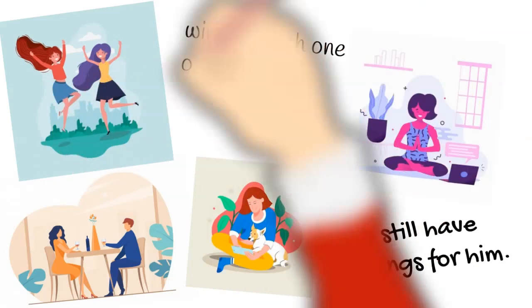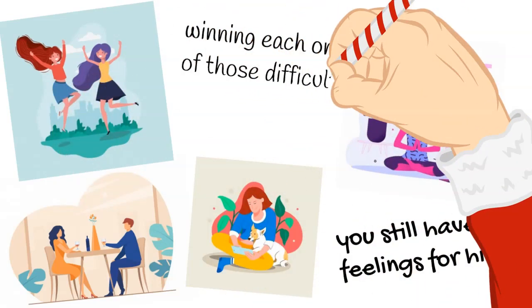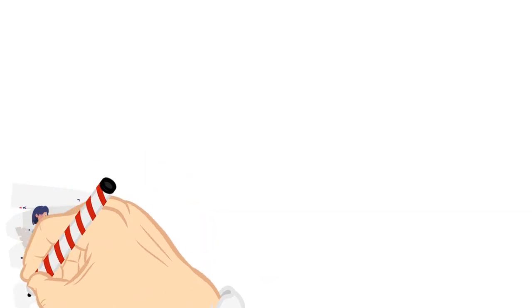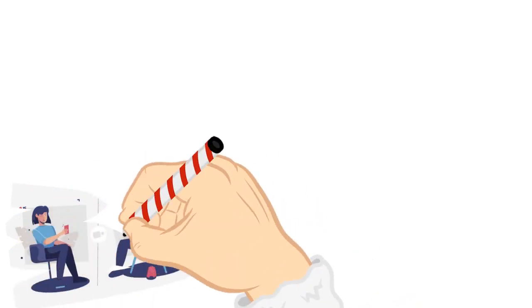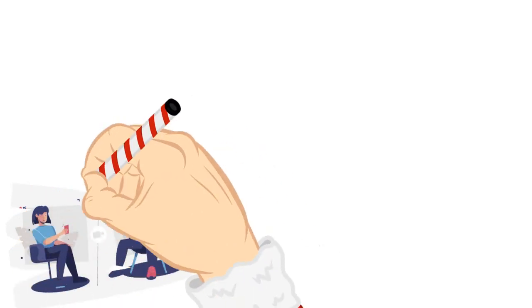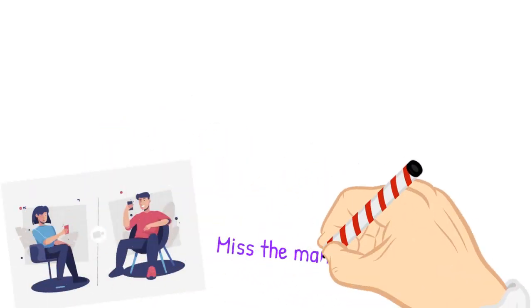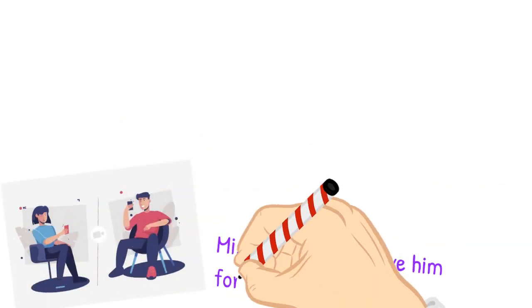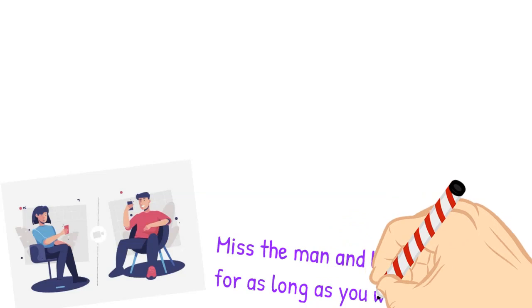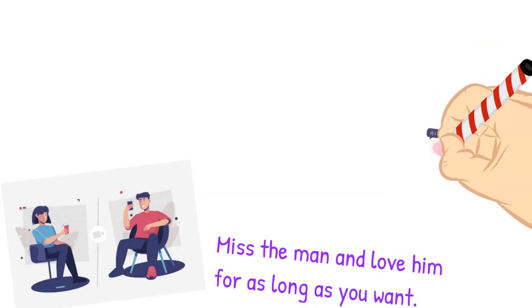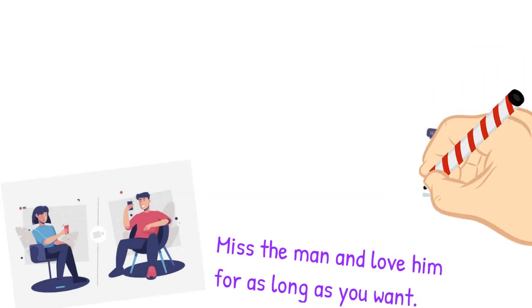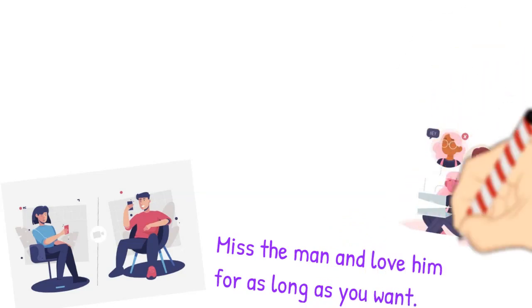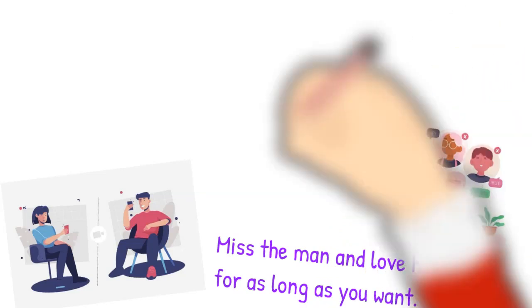So keep on missing him. Nobody can deny you that right. Miss the man and love him for as long as you want. Don't repress your emotions and don't pretend that they don't exist.